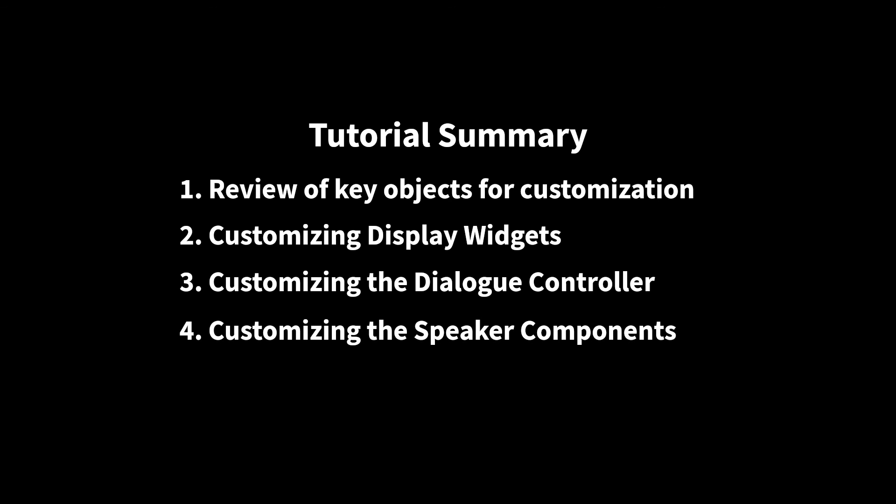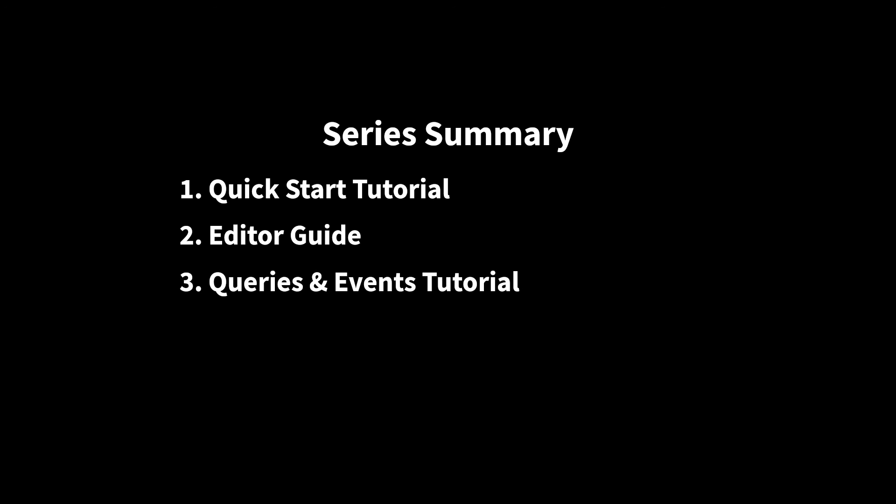This concludes the series of introductory tutorials I had planned to get people up to speed with Dialog Tree. As a brief review, the Quick Start covers how to get the plugin set up and actually playing dialog in just a few minutes. The Editor Guide takes a detailed look at the dialog editor, its nodes, and their properties. The Queries and Events tutorial focuses in on how you can create custom queries and events to have your dialogs interact with the rest of the game world. And finally, this tutorial explored some of the ways you can customize the plugin to fit your needs.